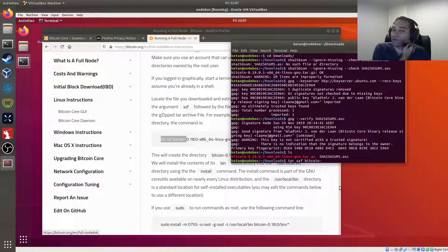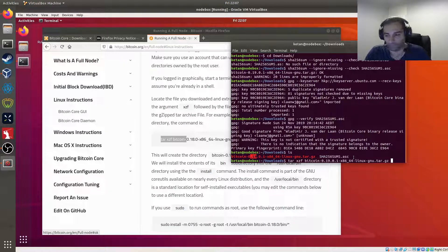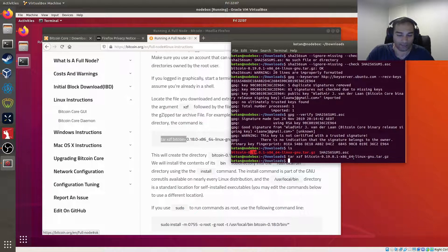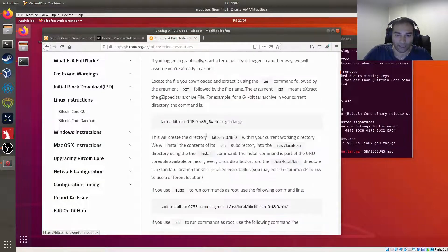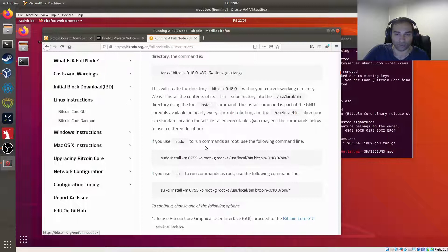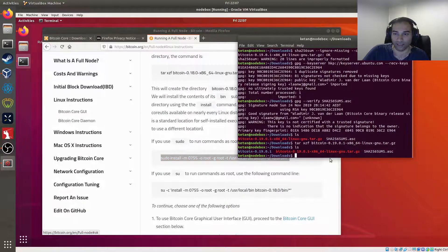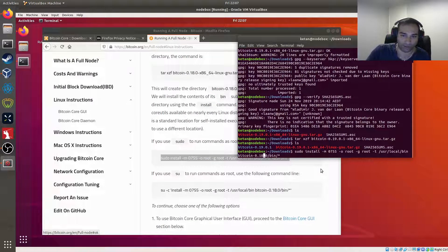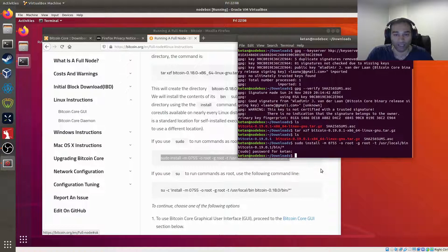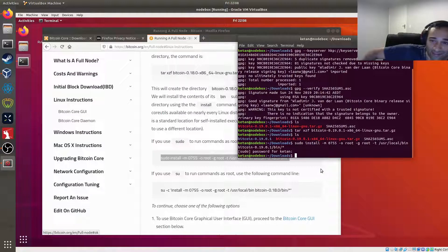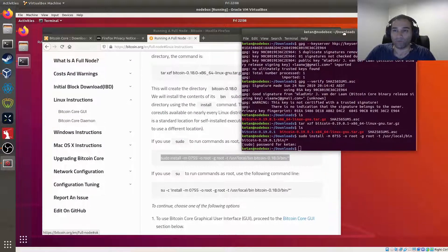Because I've downloaded version 19 and the tutorial shows version 18, I'll just hit Tab to autocomplete the rest of the filename. After running that, you'll notice a new folder called bitcoin-0.19. Then to install this as root, we copy that install line, paste it in, hit Tab to fill out the correct version, and type in our password. That's basically it for the installation procedures for Bitcoin.